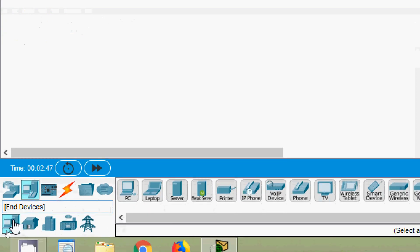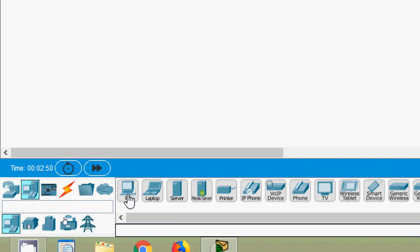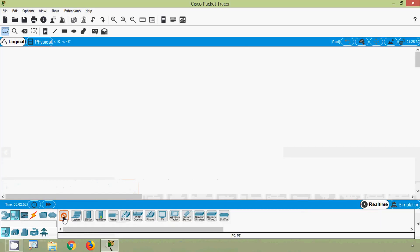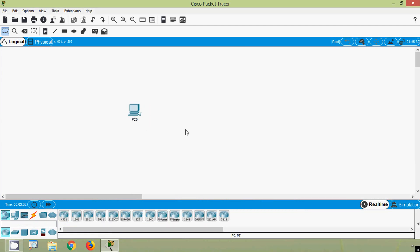Here we can see end devices and here we can see PC — we will click on this and come into the workspace. We will click here so that we can see this PC on the desktop. First of all, we will console from this PC zero to a switch.